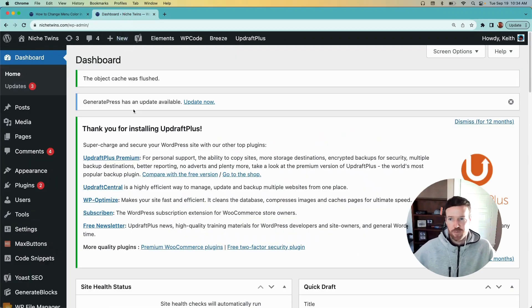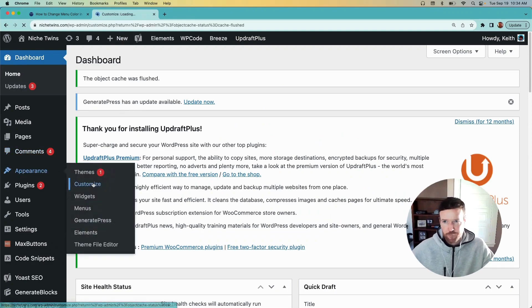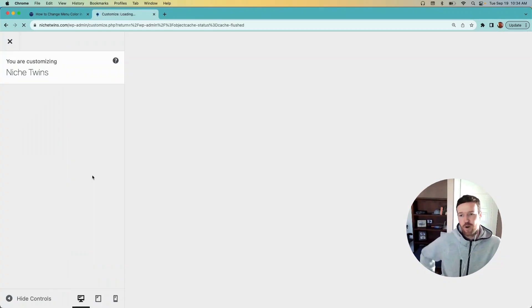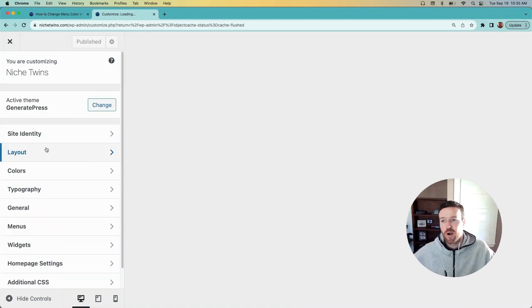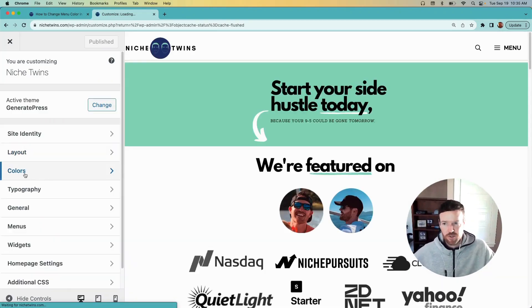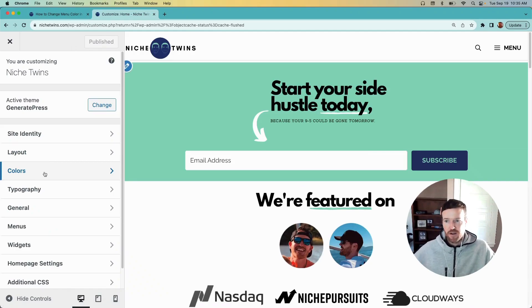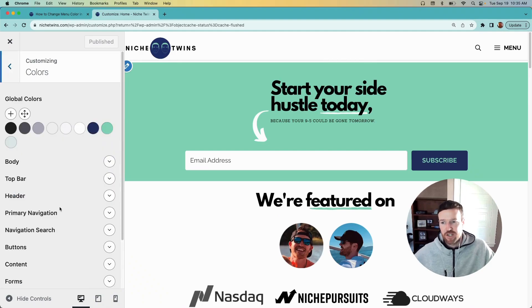So if we head over to the dashboard in WordPress, go to Appearance, Customize, you'll see that for GeneratePress the pathway would be to go to Colors shown here. And then within Colors, we'll see Primary Navigation right here.